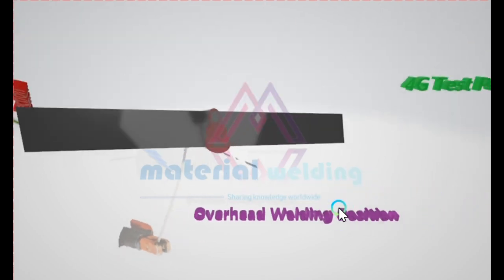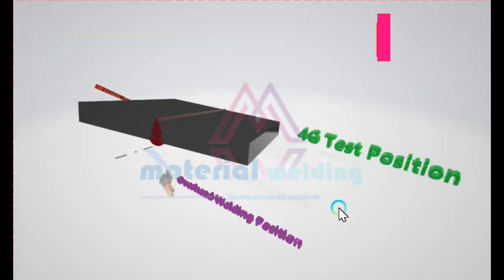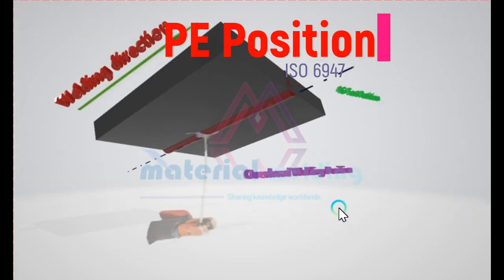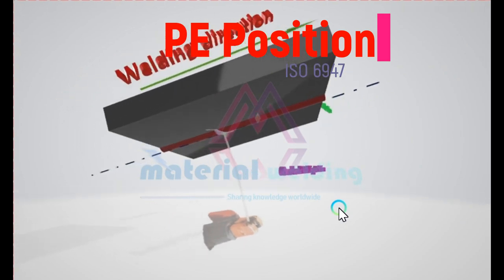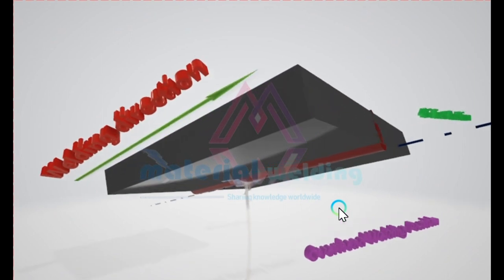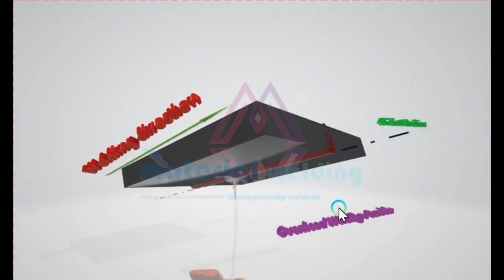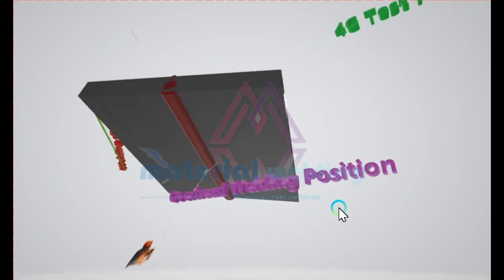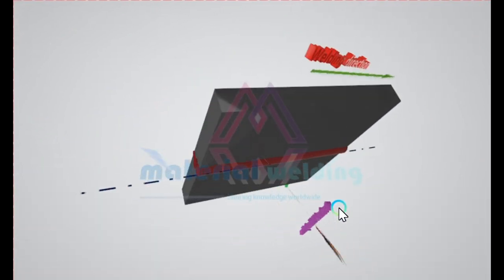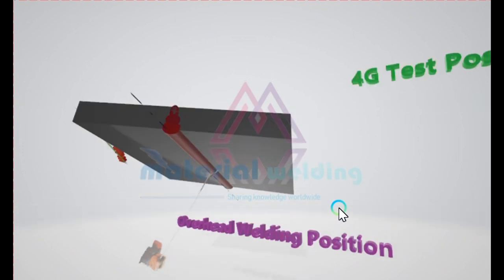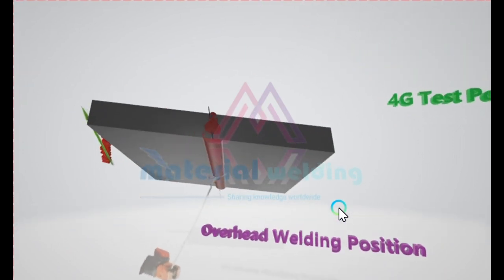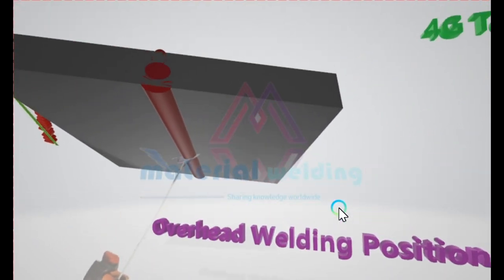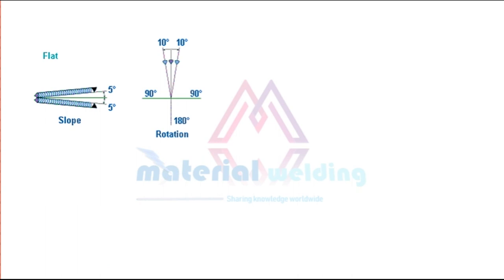In 4G or overhead welding position, welding is carried from the underside of the joint. It's the most complicated and difficult position to work in. Here, the metal deposited to the joint tends to sag on the plate, resulting in a bead with a higher crown. Here, tolerances for slope and rotation angle are shown for plate welding positions for your easy reference.